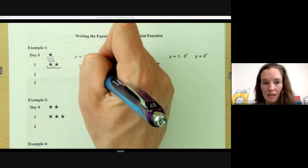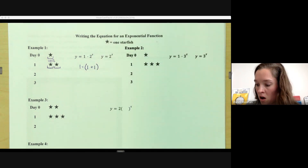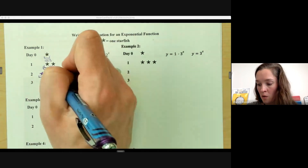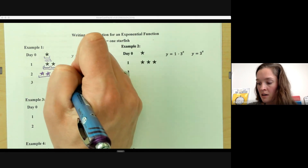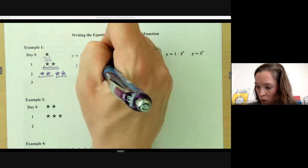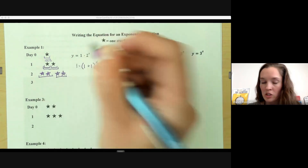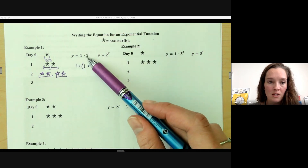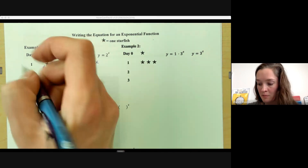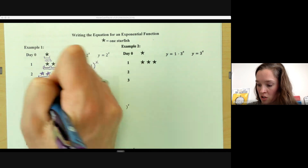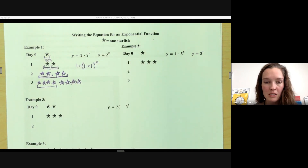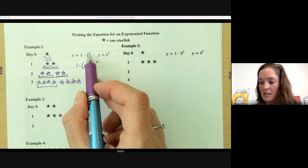We have that 100% plus another 100%. So the next day we're taking all of what we had the day before — now we're at two starfish — that's 100% of what we had the day before, with another 100% added. We're taking that 100% plus an additional 100% of whatever we had previously. That base goes to the exponent, giving us the function y equals one times (1 + 1) to the x, which simplifies to 2^x. Day three: four starfish plus another 100% gives eight starfish.